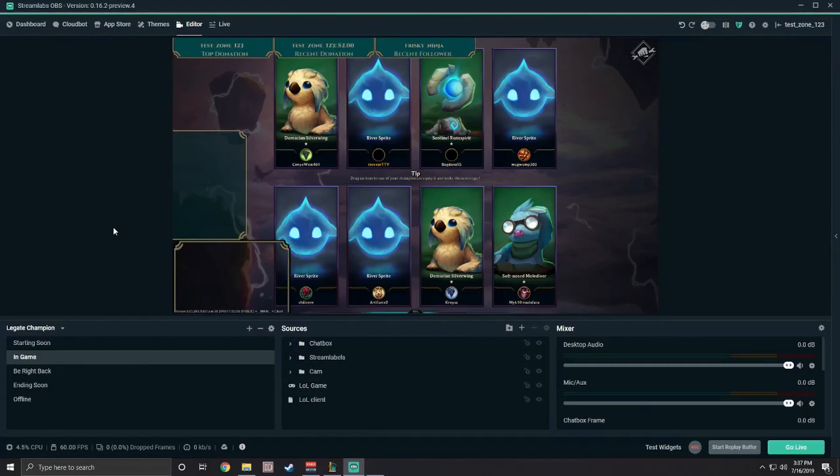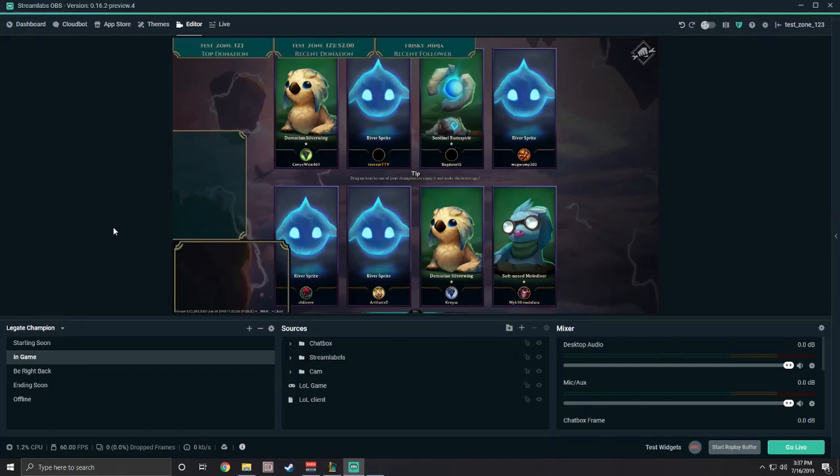I recommend putting the gameplay above the client in the source list so that whenever you queue up into a game, the gameplay shows up on top of the client automatically. You don't have to worry about hiding or unhiding or switching scenes or anything like that, unless you want to.